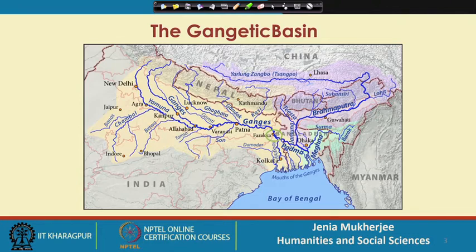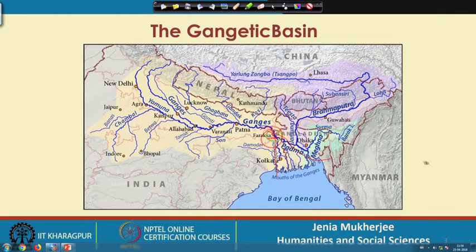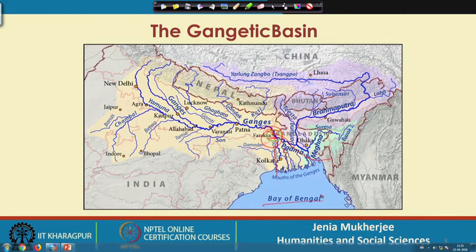This is the Gangetic Basin and this is the location of Farakka. This is the Bhagirathi-Hooghly River and this is the Padma — the Padma flowing to the Bay of Bengal, getting in touch with the Meghna and finally falling into the sea, and the Bhagirathi-Hooghly River coming down below the Rajmahal Hills, passing different districts including Kolkata, then the Sundarbans, and finally falling into the Bay of Bengal.